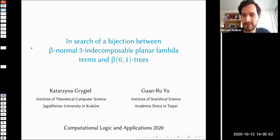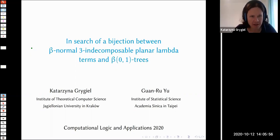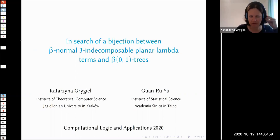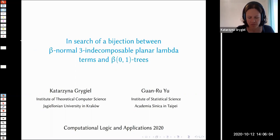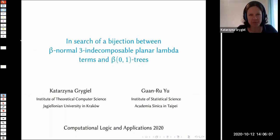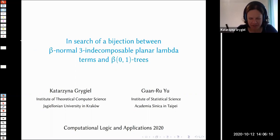Thank you, Michael. I hope you can all see my slides and hear me well. This talk is co-authored with Guan Ru, and I will explain soon how he came into play — how he started doing this lambda business as well.